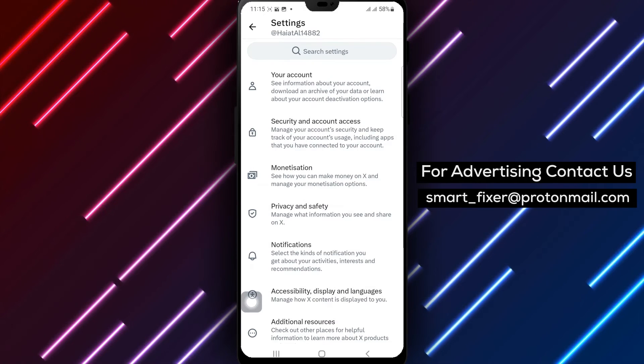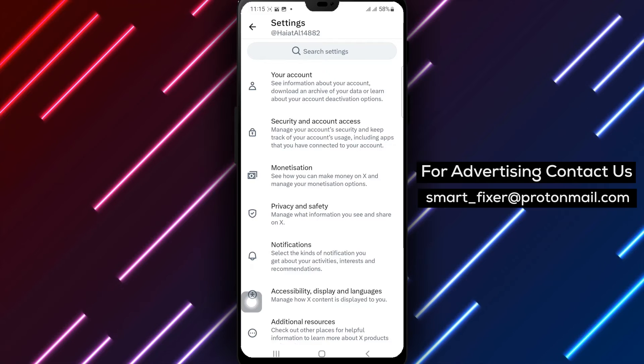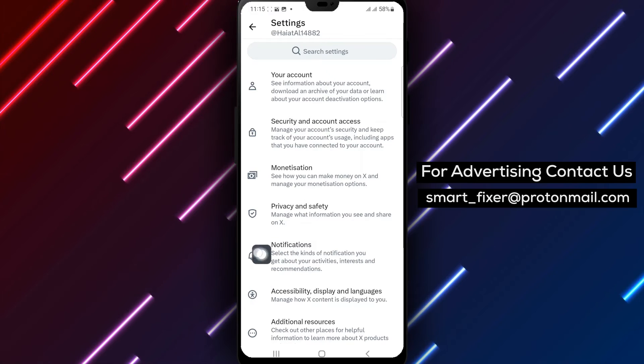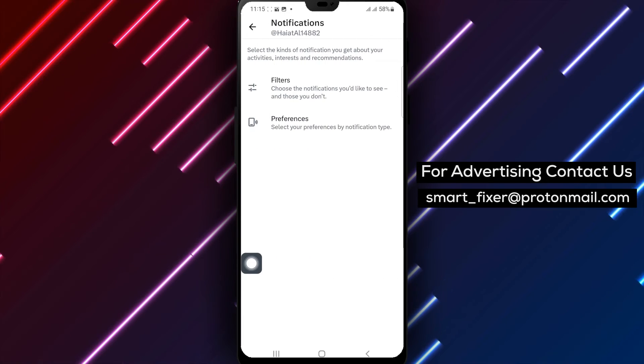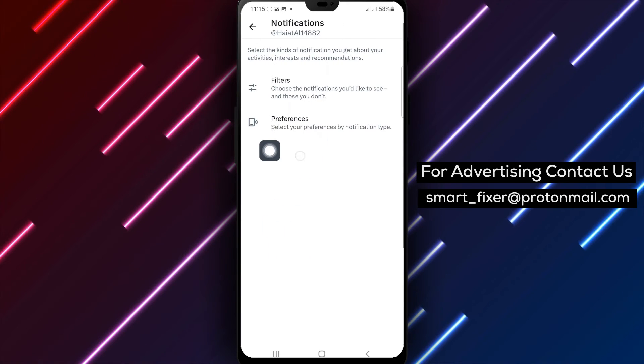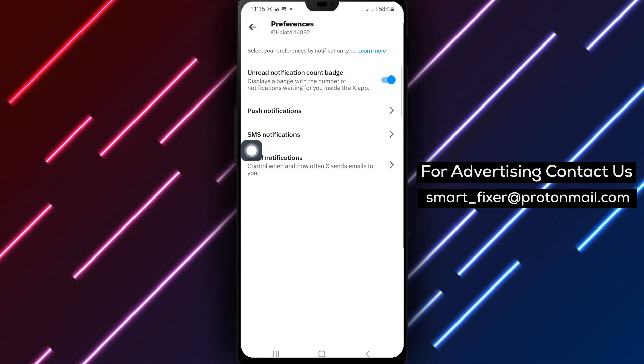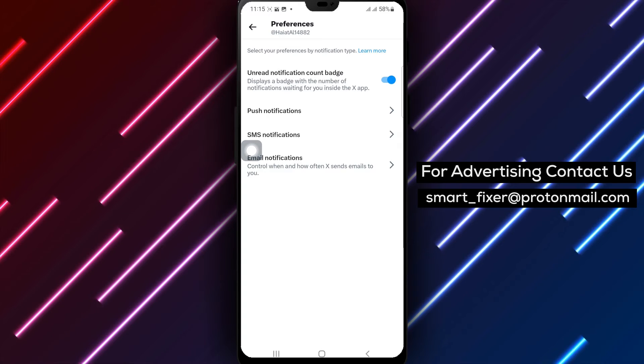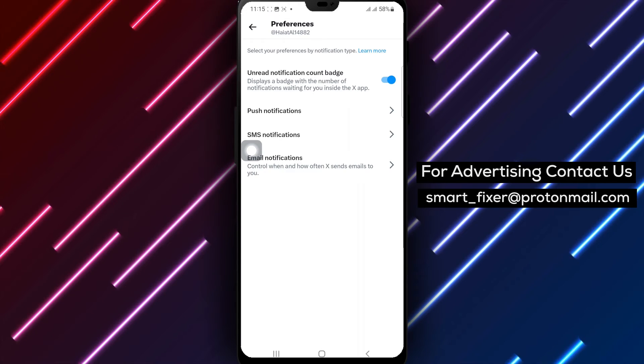Step 5. On the new screen, tap on notifications and then tap on preferences. This is where you can customize your notification preferences.